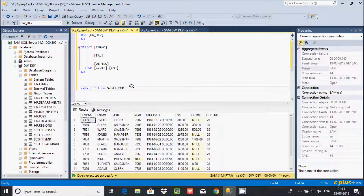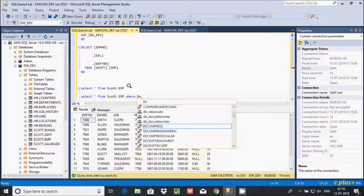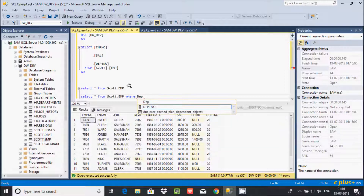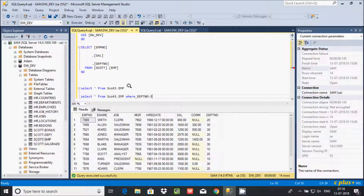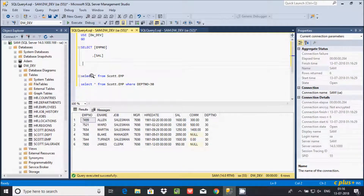Now let's see how to filter records using the SELECT statement. If you want to display only dept number 30 records, copy the query and add a WHERE clause: SELECT * FROM emp WHERE dept_number = 30. Execute — you can see only dept number 30 records are displaying.